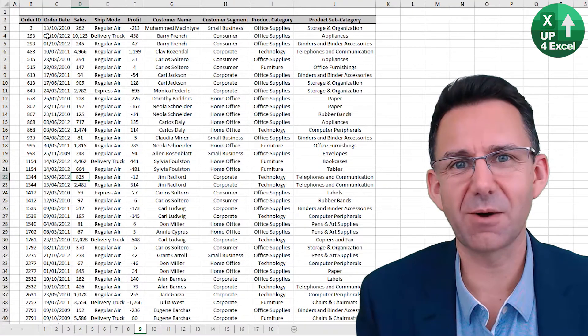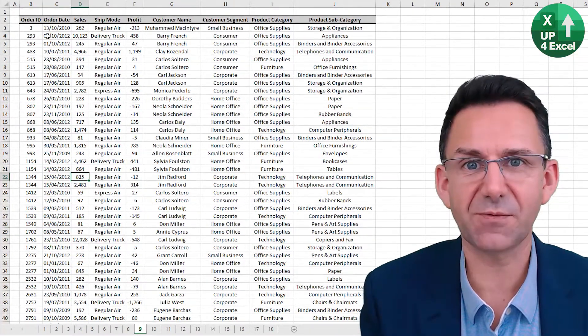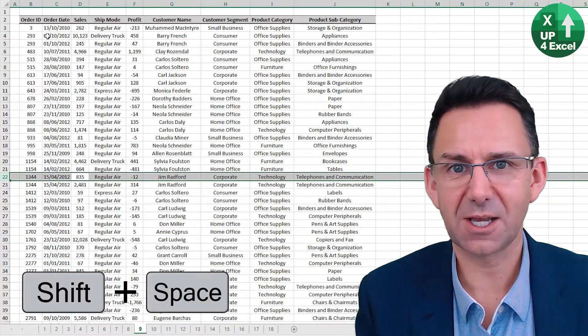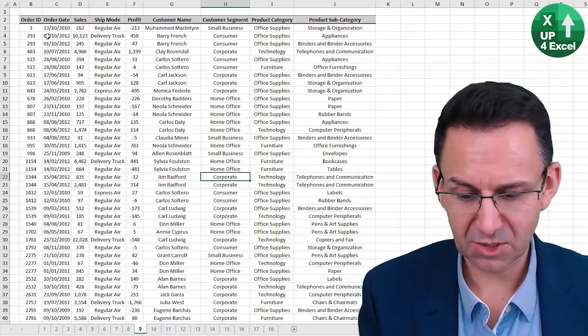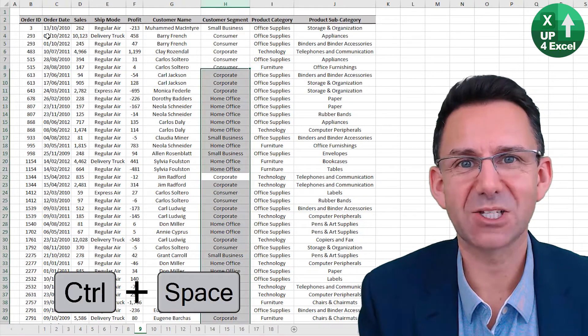To select an entire row in Excel, simply hold Shift and Space. To do it for a column, it is Control and Space.